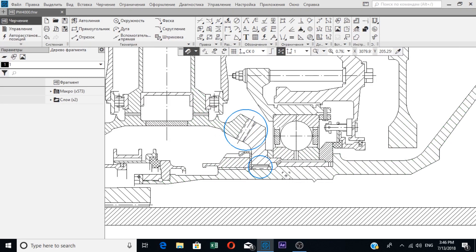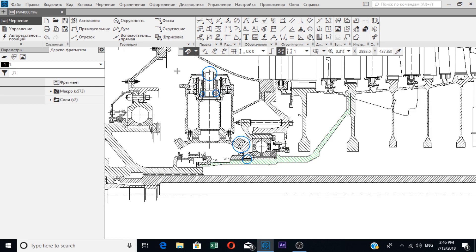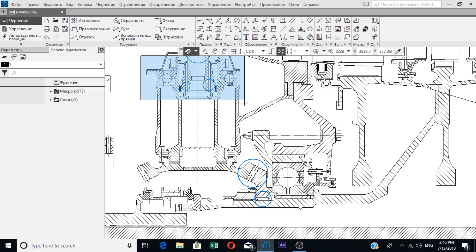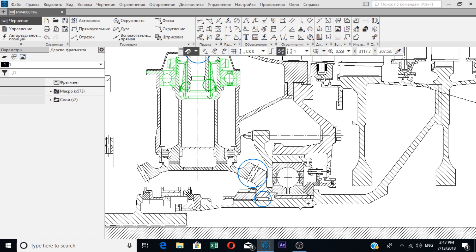That is, the angular velocity of the high pressure shaft is faster than this highlighted shaft. So this complex system you see up here is made in such a way that when that happens, this little highlighted shaft is disconnected from the shaft of the high pressure compressor.